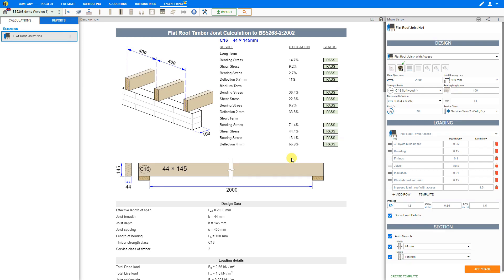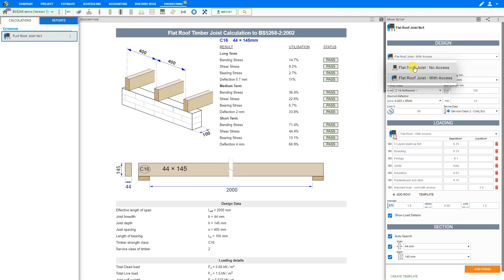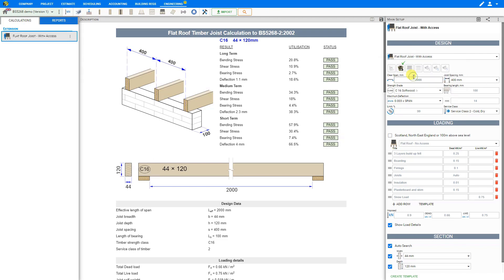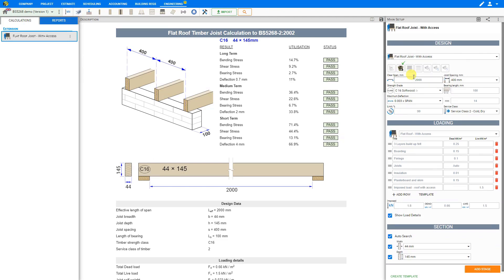Now we can start the timber design. At the top right hand pane we can select whether we have a flat roof joist with access or flat roof joist without access. A flat roof without access is a roof that circulation is not allowed except for maintenance and repair. A flat roof with access is a roof that circulation is allowed.